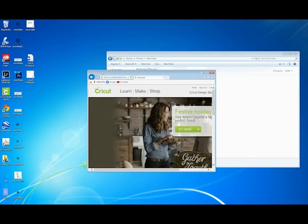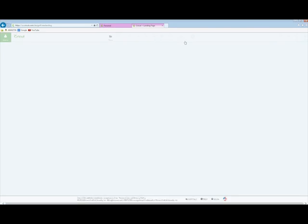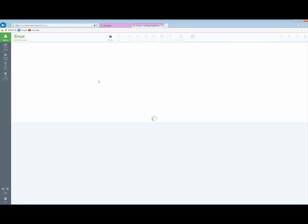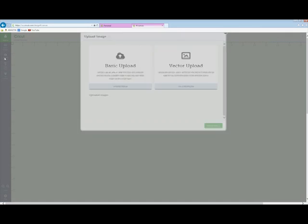So we've got the image, we're going to go over to our design space for Cricut, we've already signed in, we open design space, start a new project, and then we're going to upload an image.